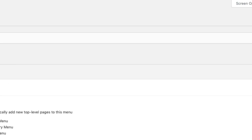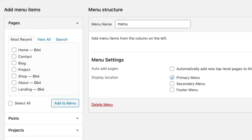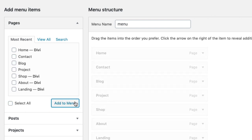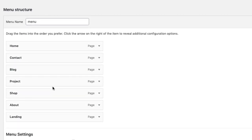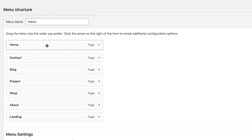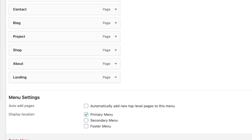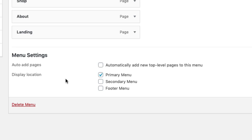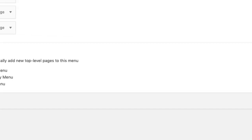Over on the left you'll see a list of all the pages that you've created. Go ahead and select all of those and then add them to the menu. Under the menu structure area you can organize your menu items however you like. Don't forget to select the display location as Primary Menu and then click Save Menu.